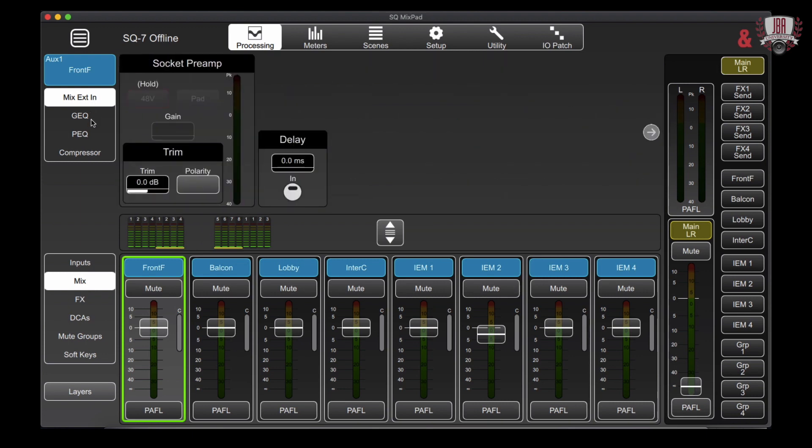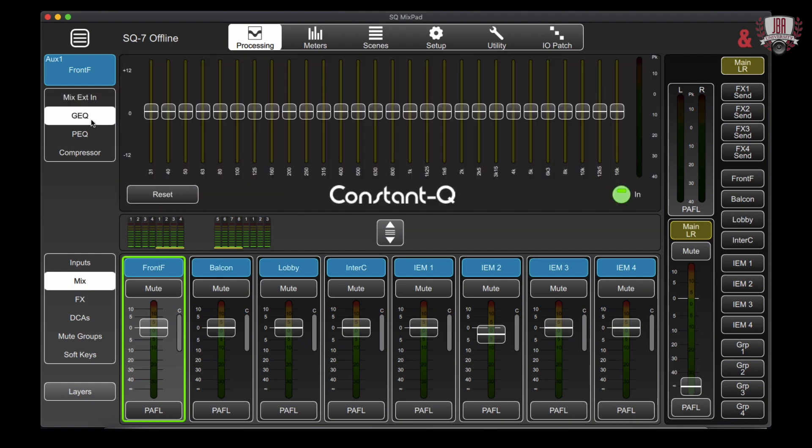Now from there we're going to go over to the graphic EQ. And again this is something where you can go and set it up however you would like. Looking down here you'll have the frequencies for our 28 band graphic EQ. You also have the option to reset or bypass if you would like.